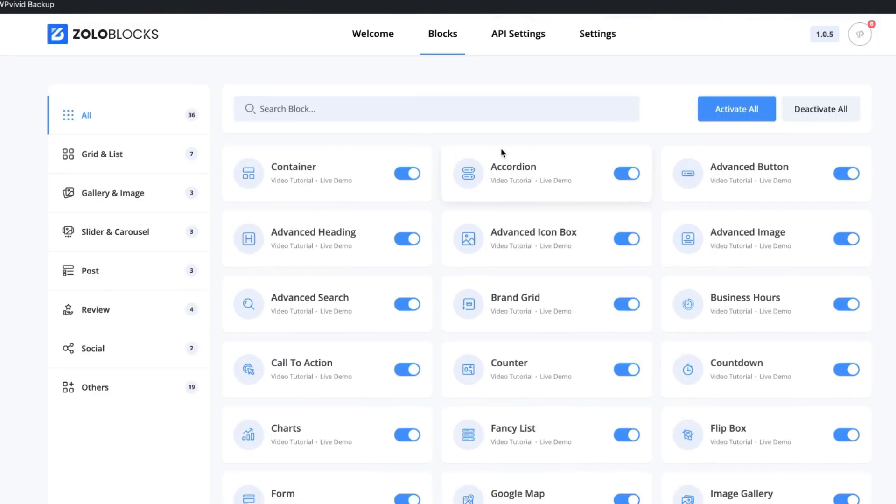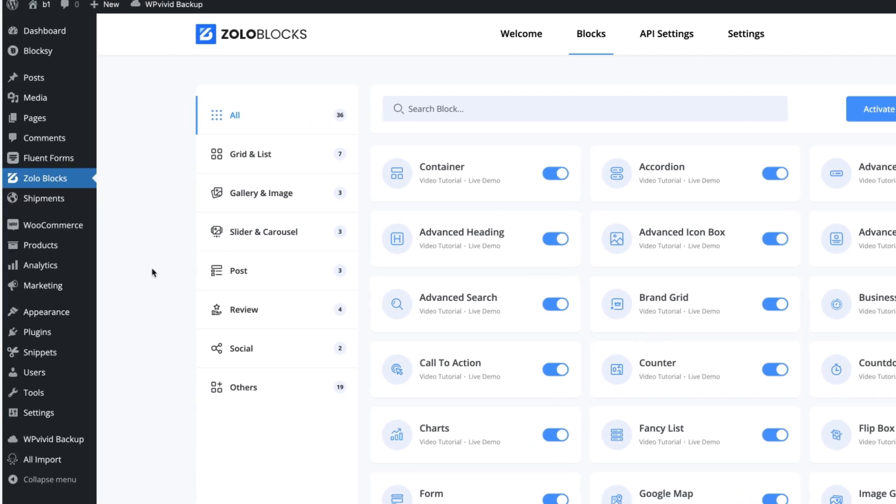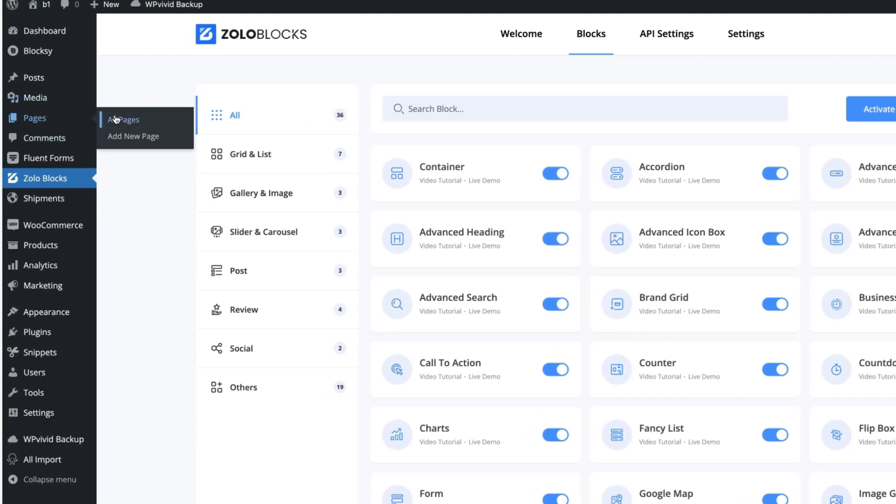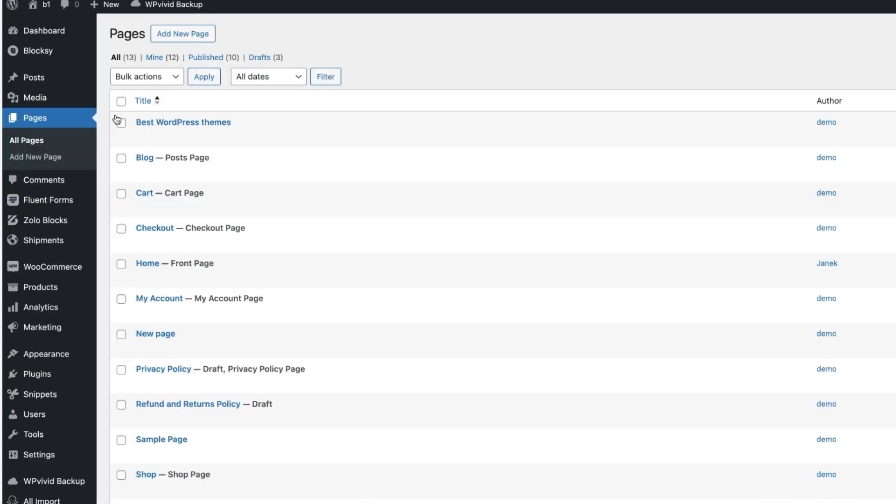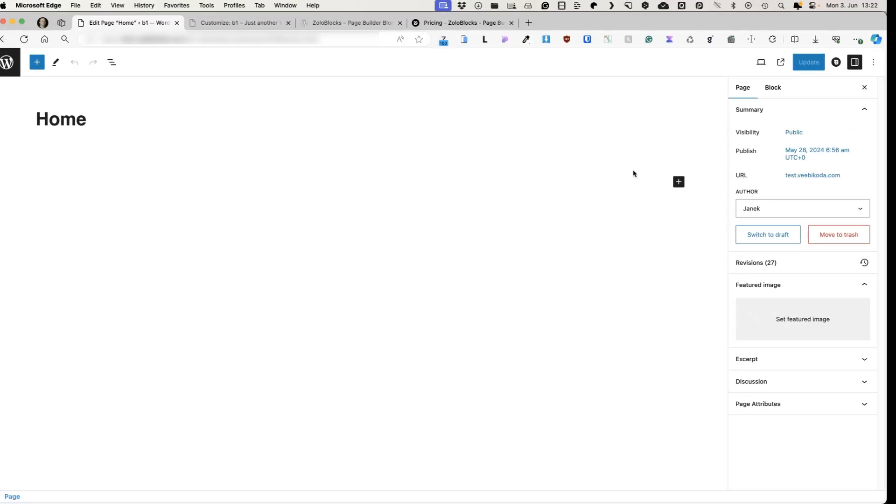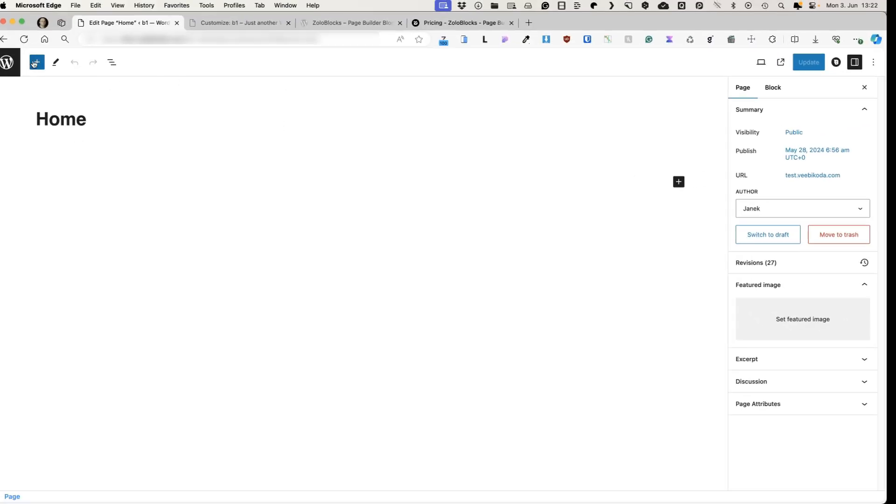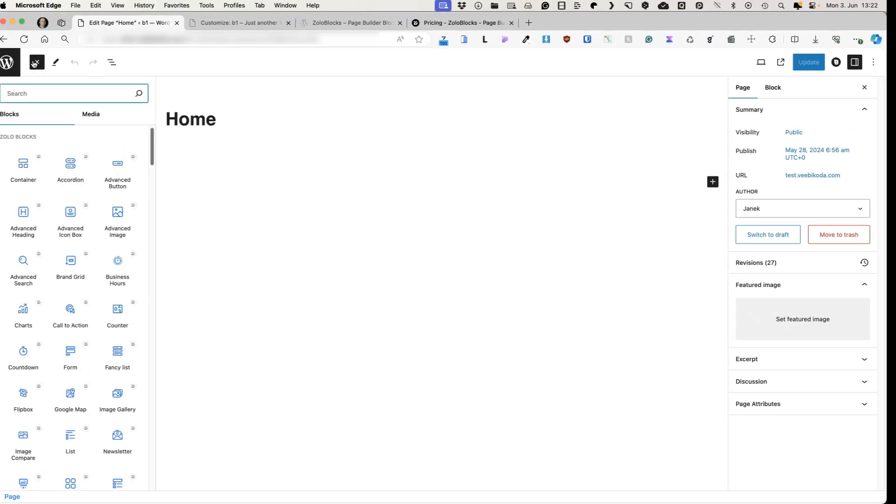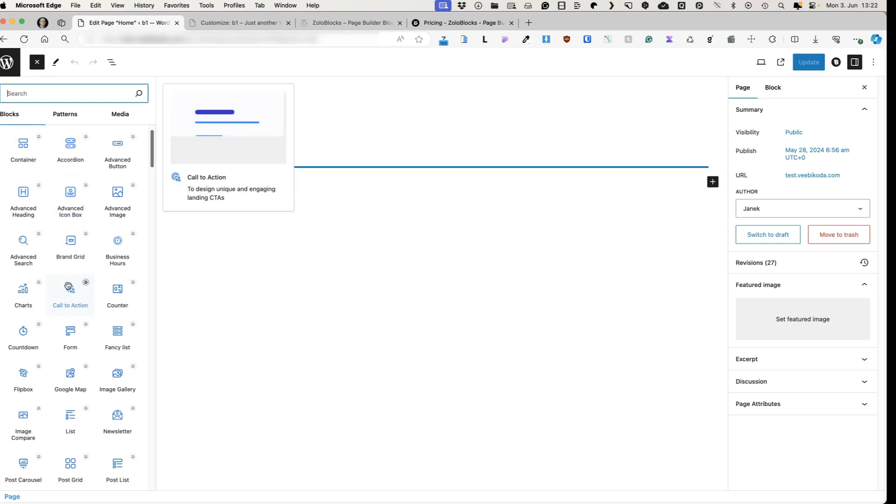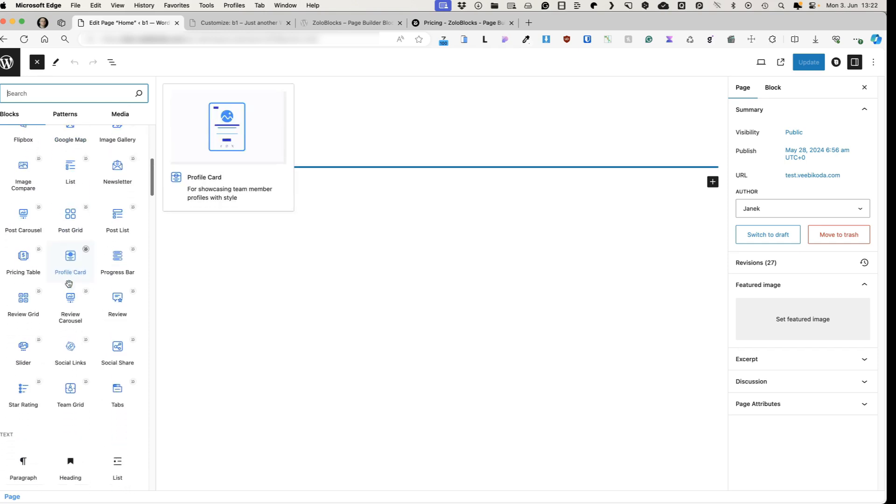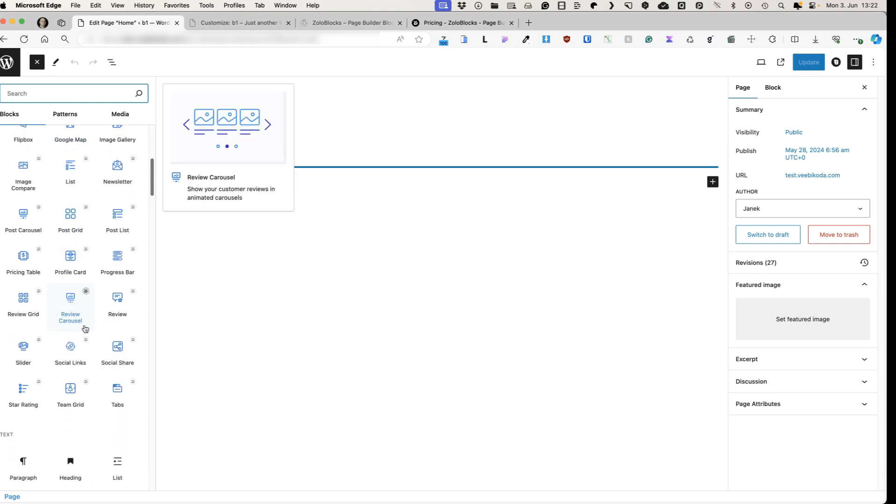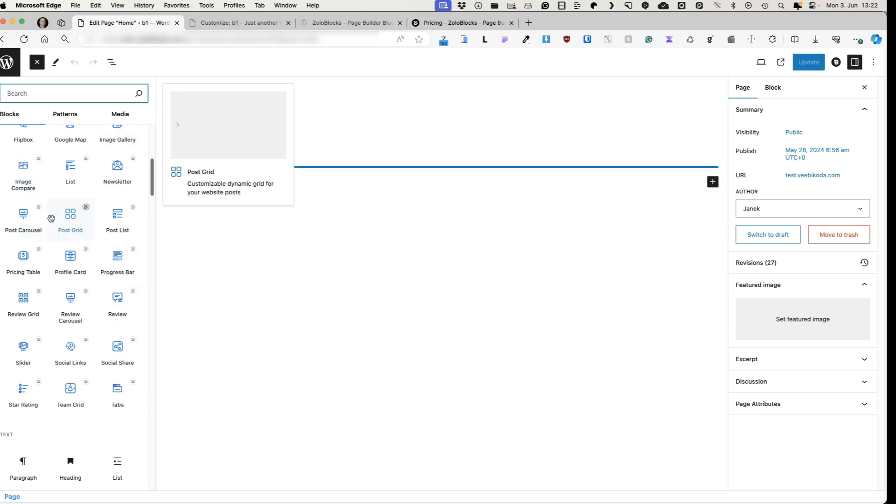Container, accordion, advanced button, heading, icon box, advanced image, brand grid and so on and so forth. Instead of just displaying those here, let's go to the pages and let's see what happens. I'm going to open up my home page. It's blank at the moment, which means I need to add some blocks. So if I click on this plus icon, you'll see the ZoloBlocks here. All the ones I mentioned before are displayed here.